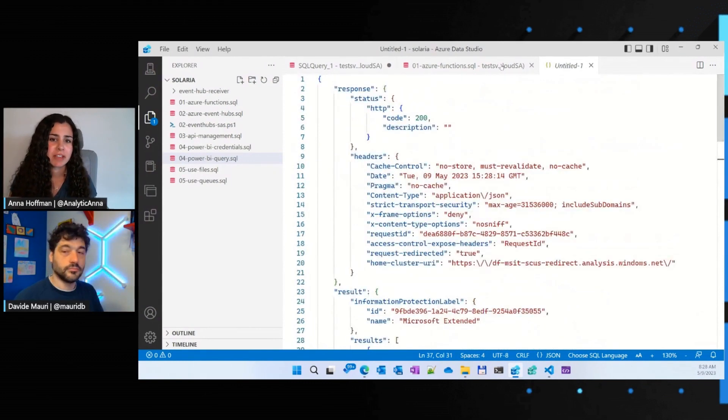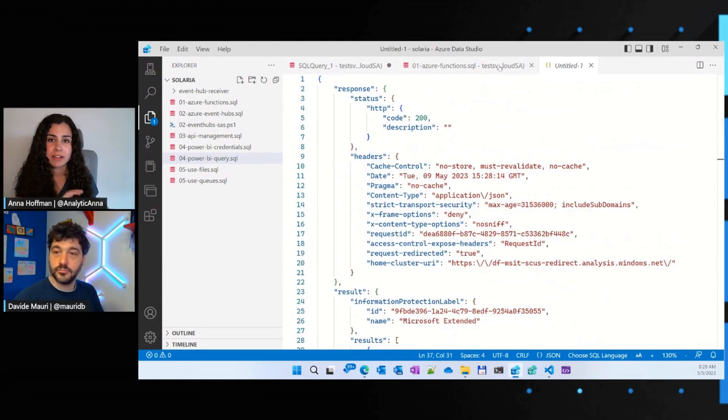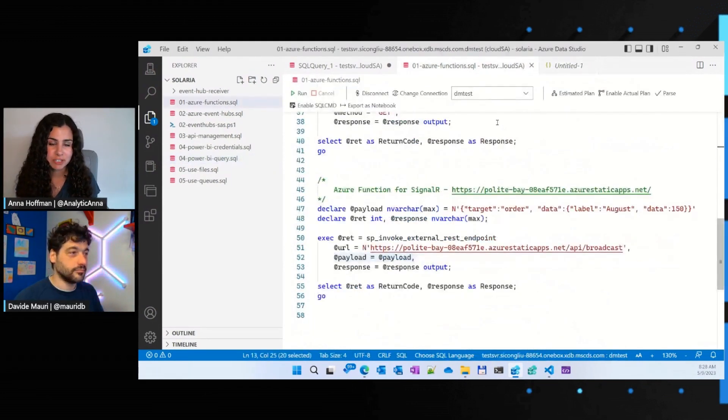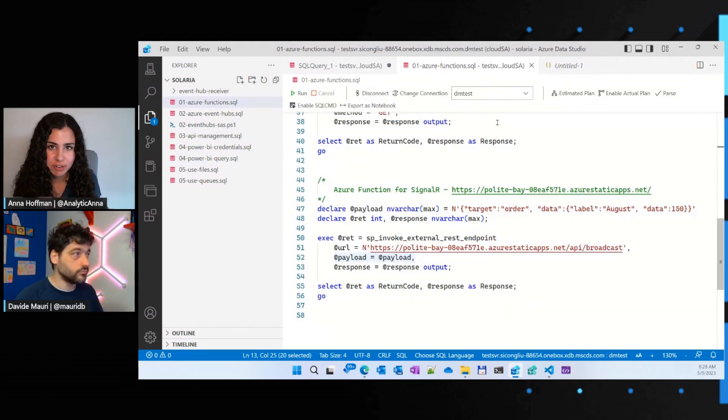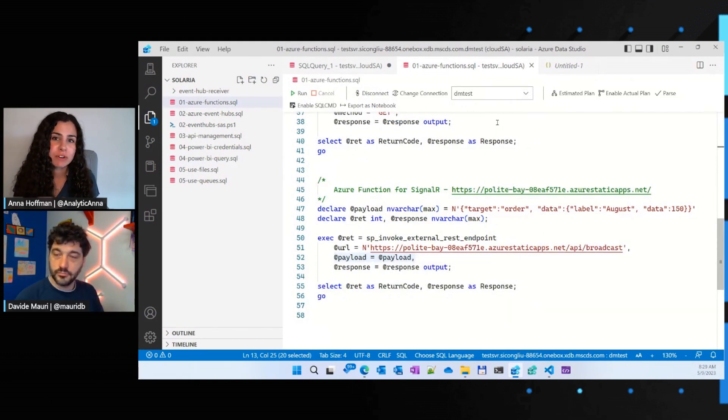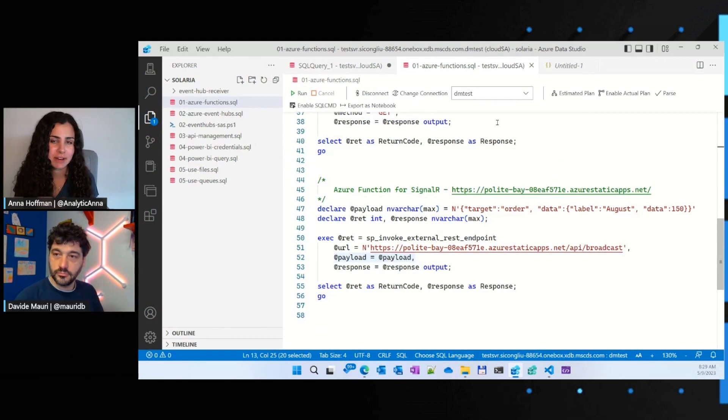Wow. That's awesome, Davide. Okay, one of my last questions as we start to wrap up is, you've shown us some great samples. Is there somewhere folks can go today to try this out?